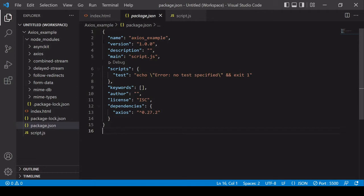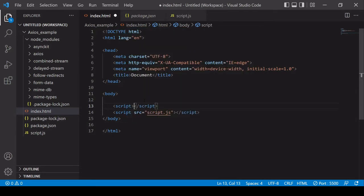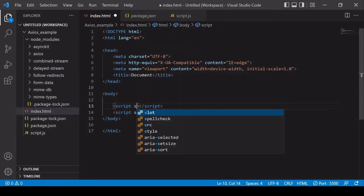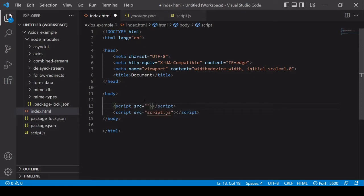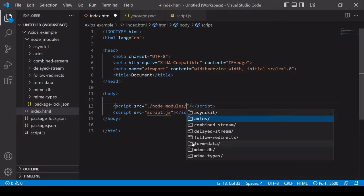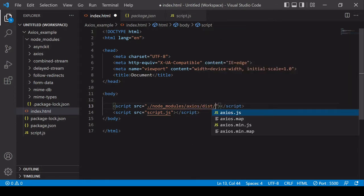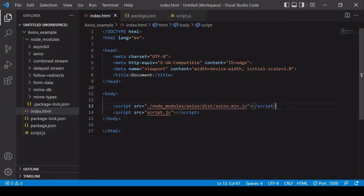To start using Axios to make HTTP requests, in index.html — before the link to my script — I'm going to include another script tag with a source linking to Axios in the node_modules folder. The file path goes into node_modules, then into the Axios folder, then into the dist folder, and then to axios.min.js. With this script added, Axios will be loaded before script.js is executed.